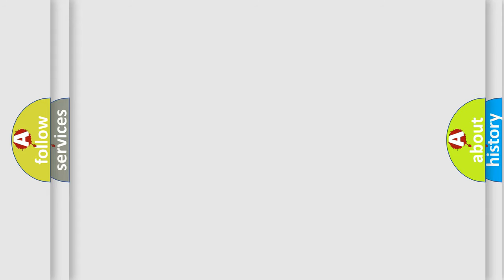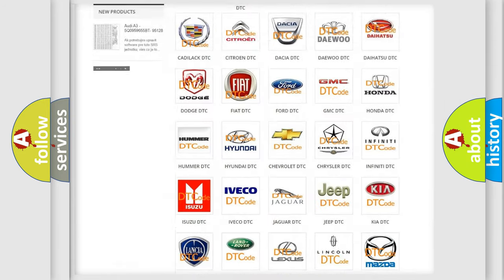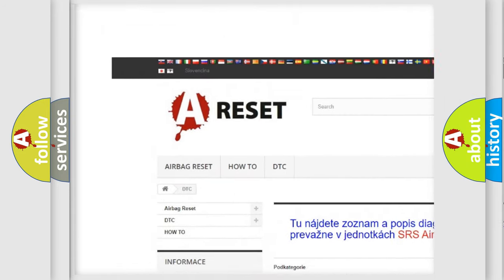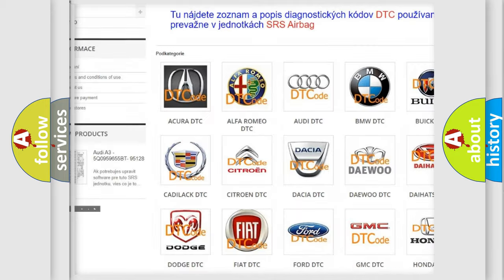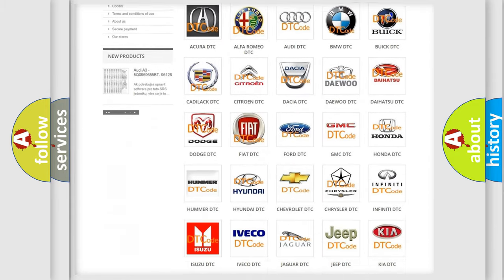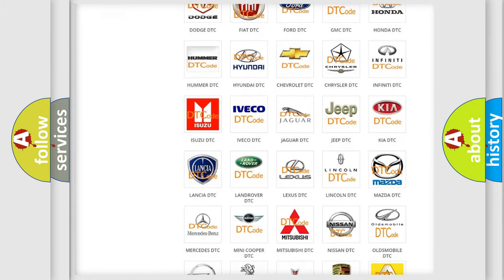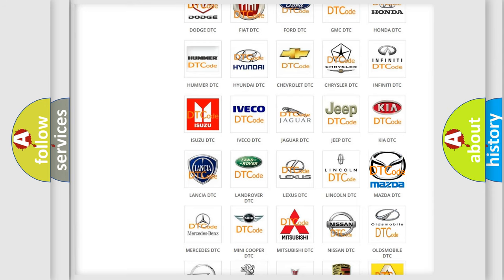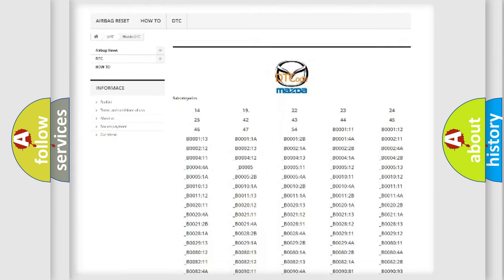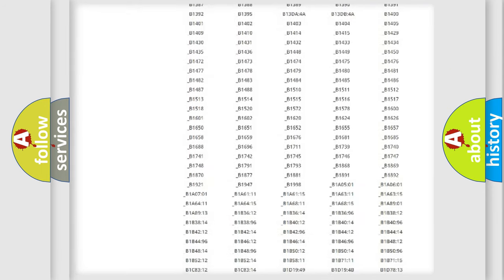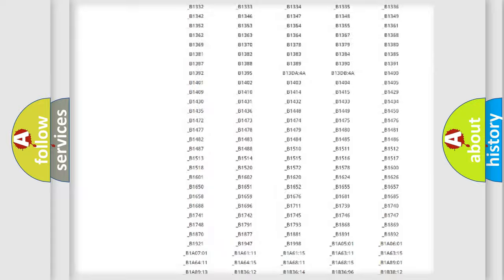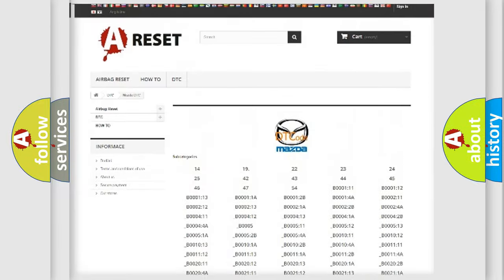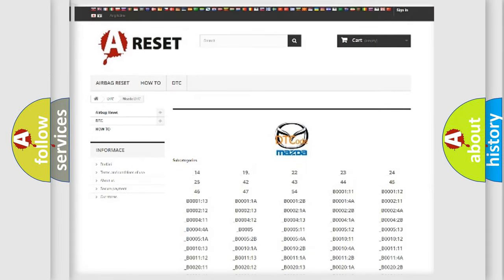Our website airbagreset.sk produces useful videos for you. You do not have to go through the OBD-II protocol anymore to know how to troubleshoot any car breakdown. You will find all the diagnostic codes that can be diagnosed in Mazda vehicles, and also many other useful things.